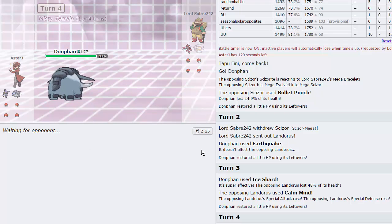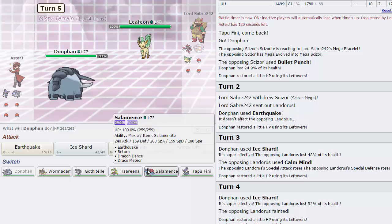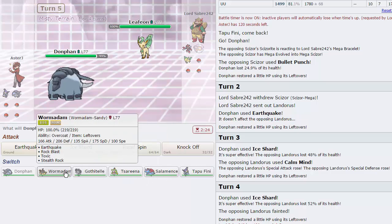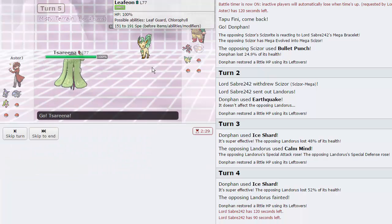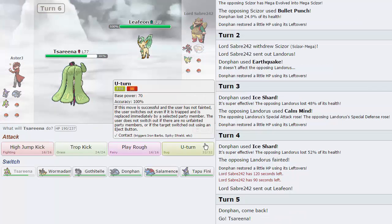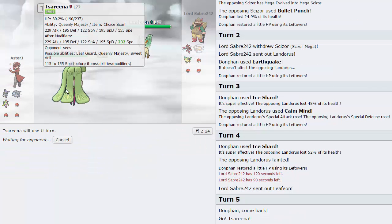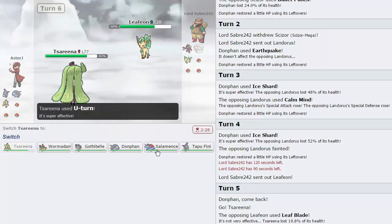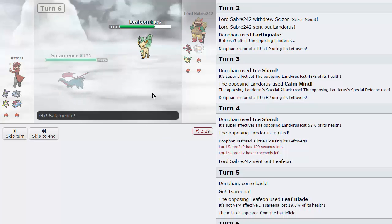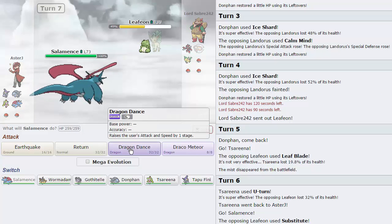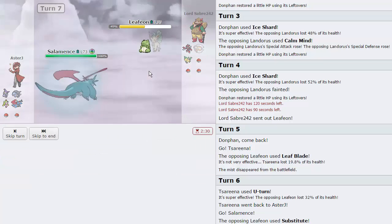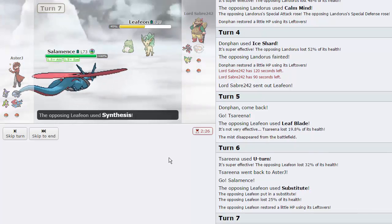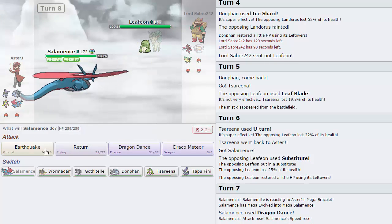If any of you guys know exactly the mechanics behind that, let me know in the comments down below. My opponent's going to bring in a threat right now. I'm going to go into Tsareena, we should be fine, we're Choice Scarfed. There's the Leaf Blade, that did nothing. We are going to go for a U-turn because it's going to do a lot of damage. Let's go into Salamence, let's see what he's got. He's got Sub, okay, that's fine. I'm going to go for a Dragon Dance right here I think, Mega and Dragon Dance up as my bulk goes up as well.